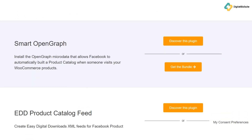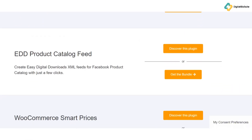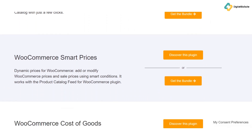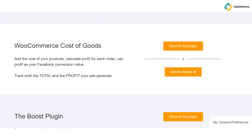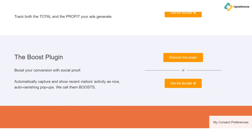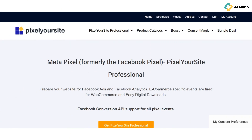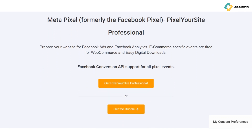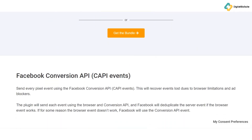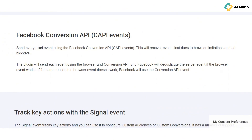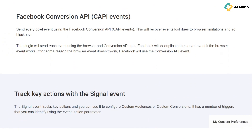Whether you're looking to track website performance, optimize your ads, or refine your SEO strategy, this plugin has got you covered. Now let's dive into the features that make Pixel Your Site a powerful tool for your website. First up, Facebook Pixel Integration. This feature allows you to track visitor actions on your site and use that data to create highly targeted Facebook ads — and the best part? You don't need to mess with any code. Pixel Your Site makes setting up Facebook Pixel a breeze.